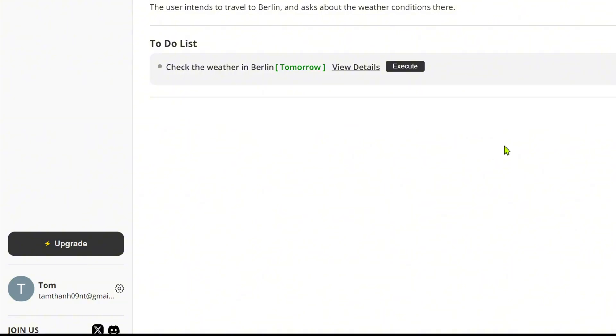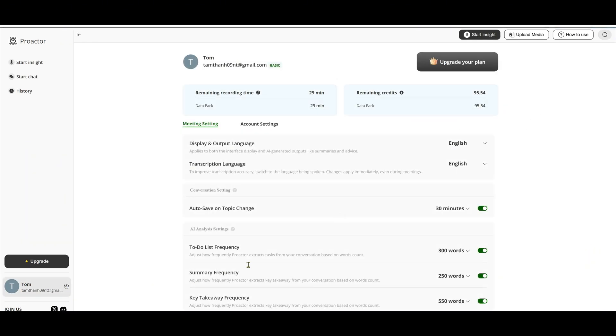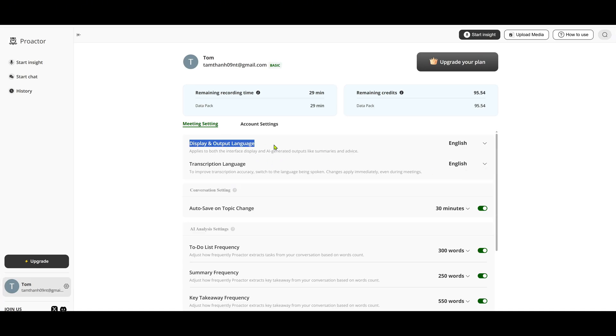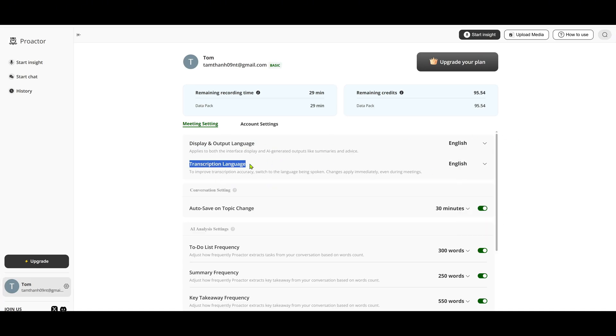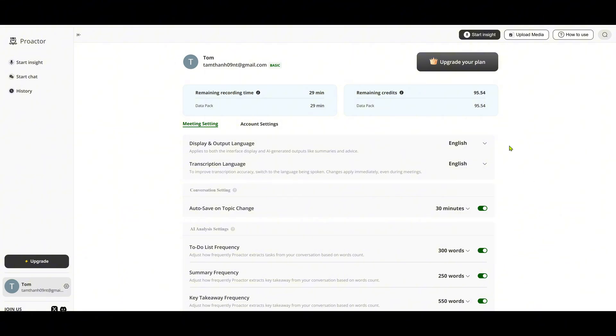Before we continue, let's quickly visit Settings. Click the gear icon at the bottom left corner. In meeting settings, you can adjust the display language and transcription language for better accuracy.